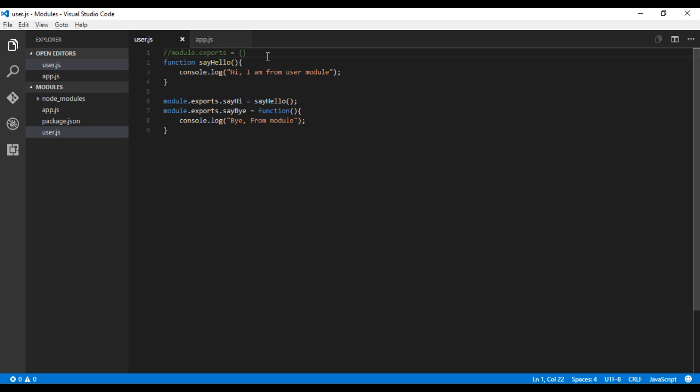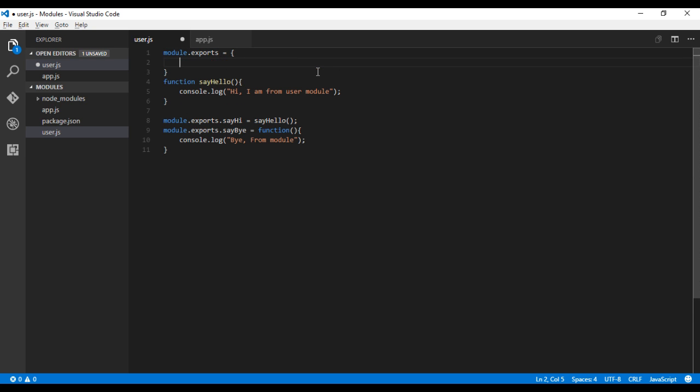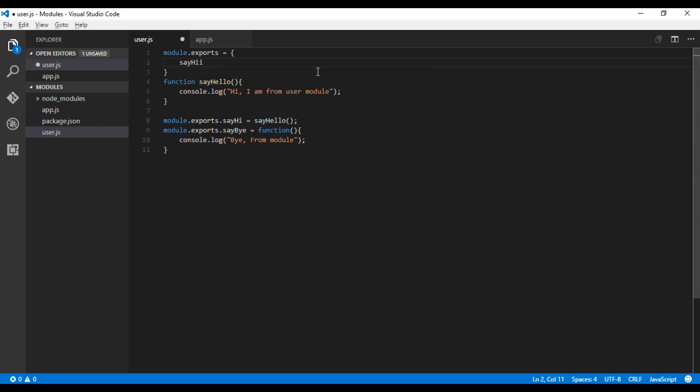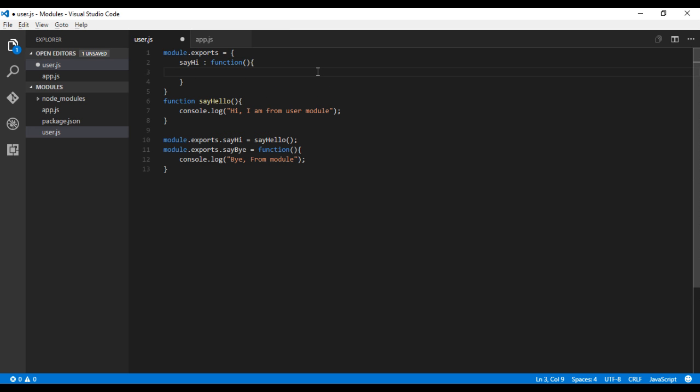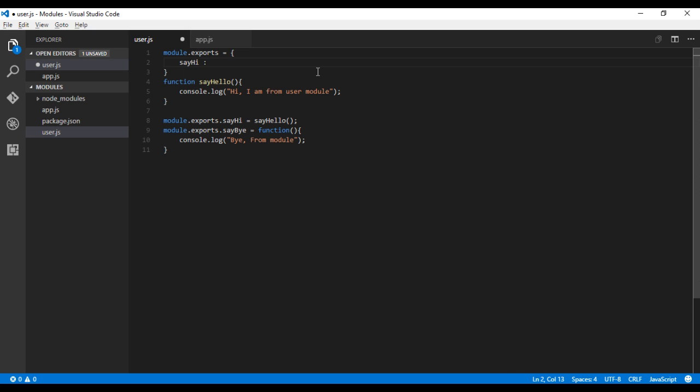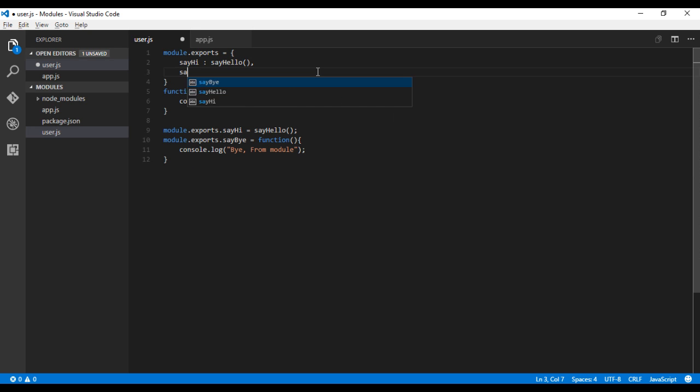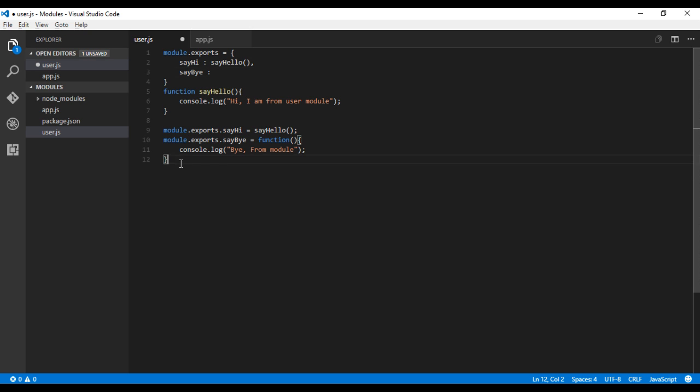I will uncomment this line. Basically, what you can do is for this particular object, you can create key-value pairs. So sayHi function, sayHello, sayBye. Let me copy paste this particular function.